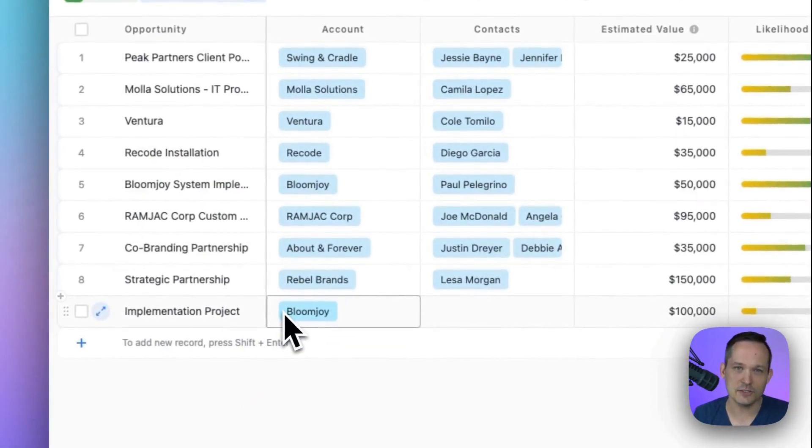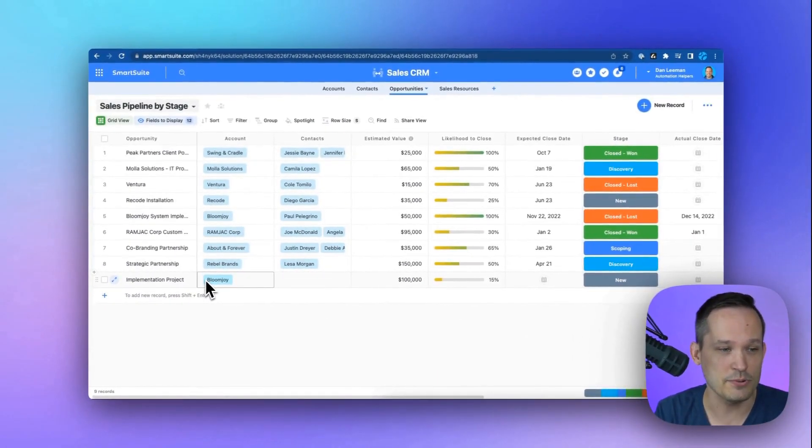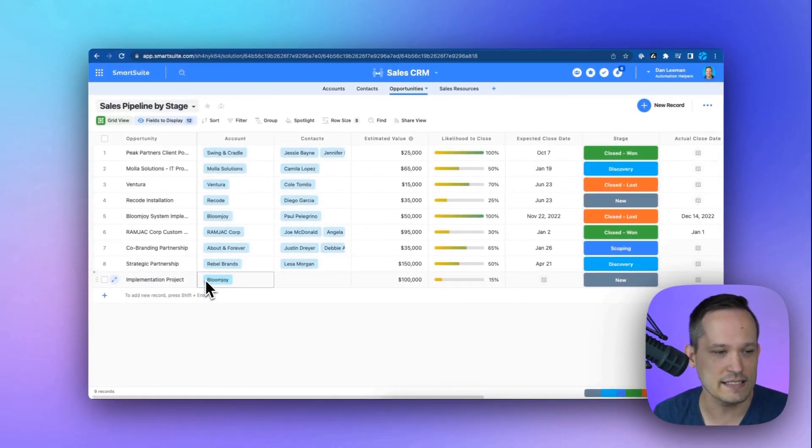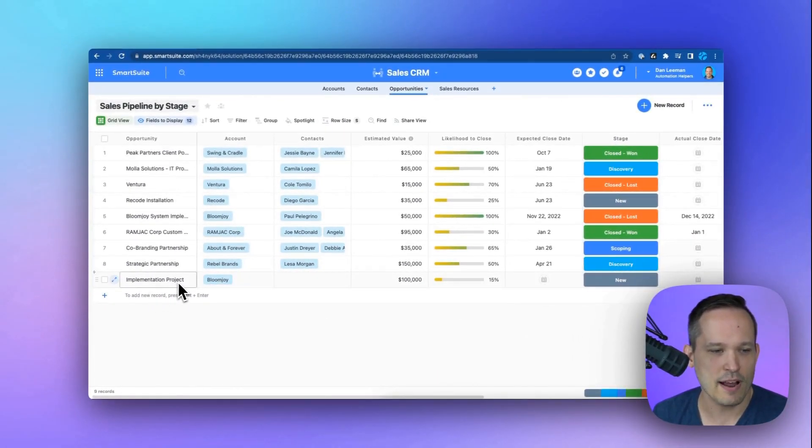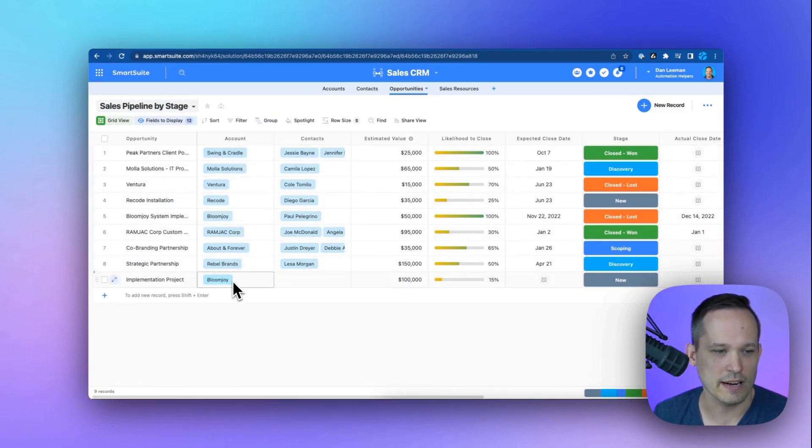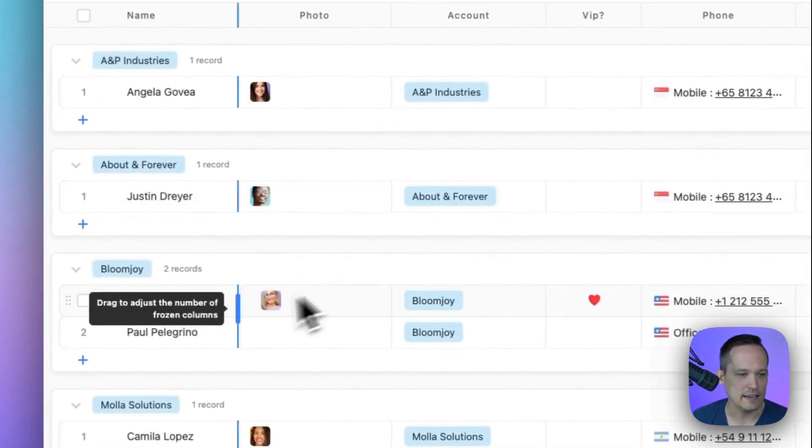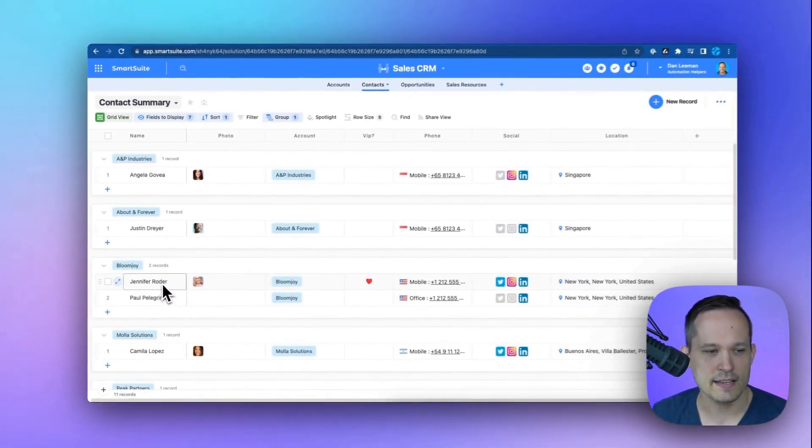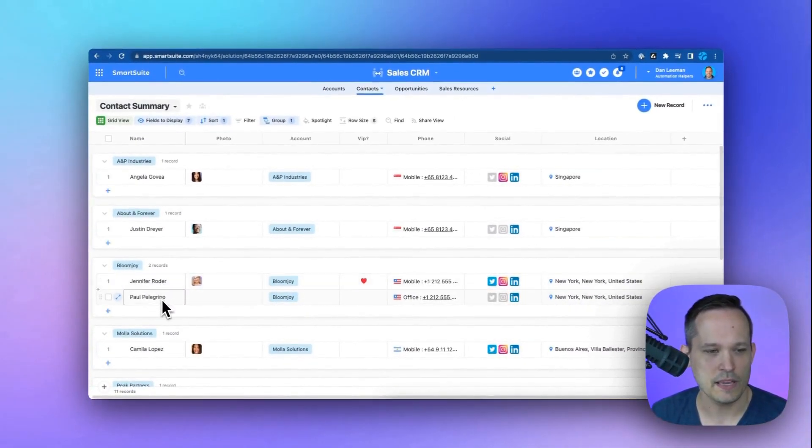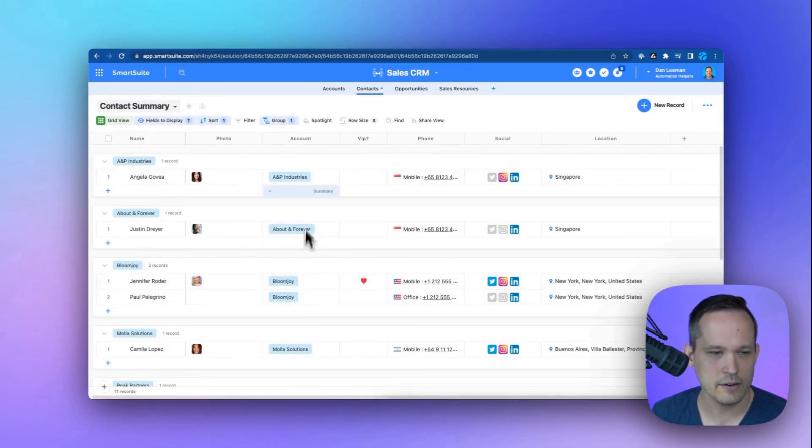If we can imagine a sales rep as they're entering their opportunities inside of the system, they've got an implementation project, and this is for the BloomJoy account, a linked record to our accounts. Now, if we take a look at our contacts, we can see that there are two contacts, Jennifer and Paul, who both work at BloomJoy. This is their linked accounts.